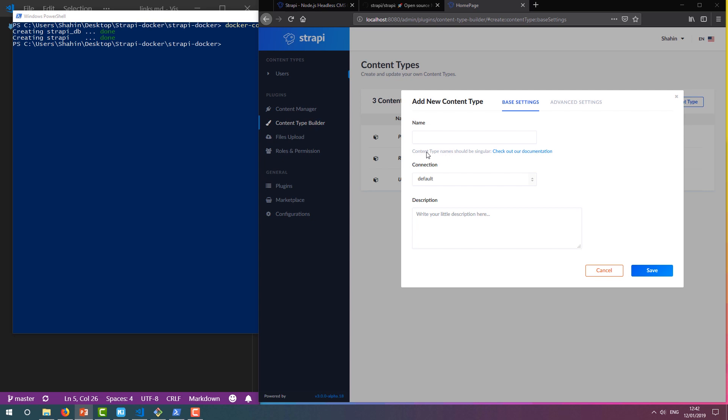We need to give our content type a name. Strapi advises that it should be singular, so we'll call it Note, as in guests leaving notes on our webpage.